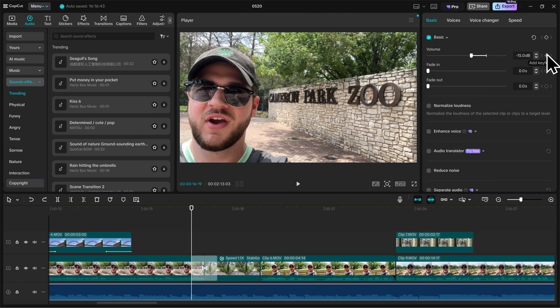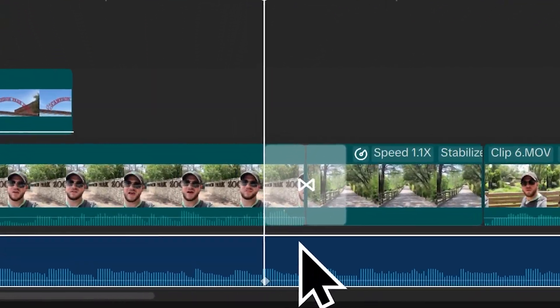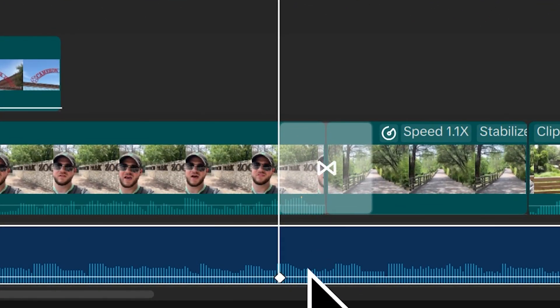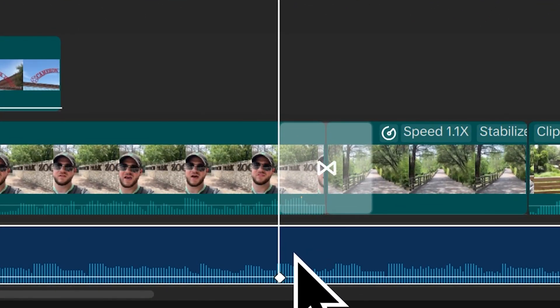So if I click add keyframe, you can see after I click that button on my background music here within the layer, a little diamond appears. And that is my keyframe.